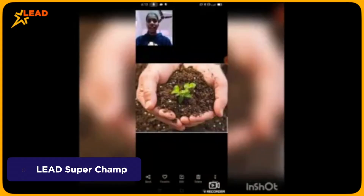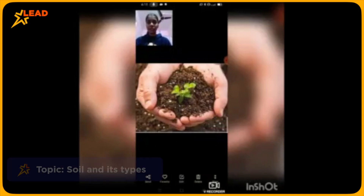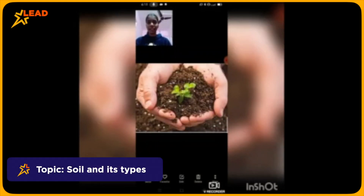Good morning everyone. I am Yeshita from class 7th A of Ganga International School, Sector 9A. Today I am going to explain the topic of soil and its types.